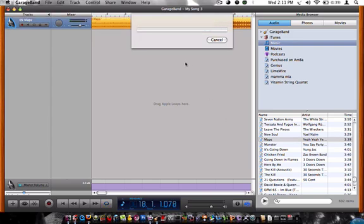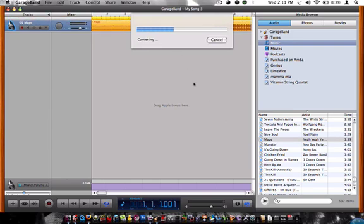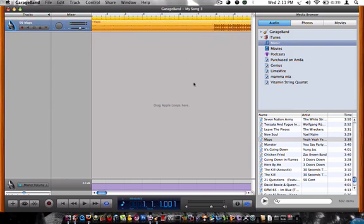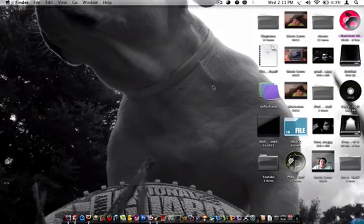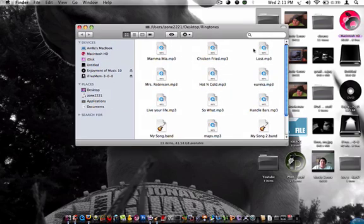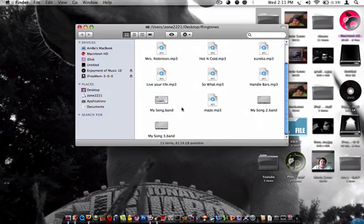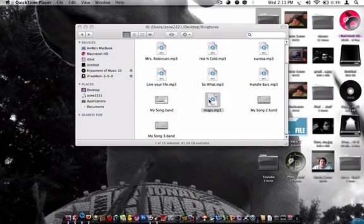And first it's going to convert it, and then it'll send it to wherever you want it to save. Here it is.